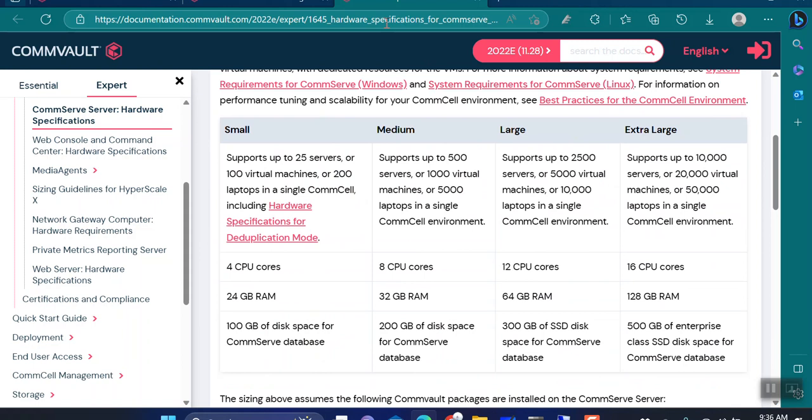This is how you convert the virtual machine count into physical servers and calculate which size of CommServe you require. Remember, the only question you need to ask your customer — or have the answer to — in order to select the size is: how many physical and virtual machines are you planning to back up? The amount of data does not factor into CommServe sizing.